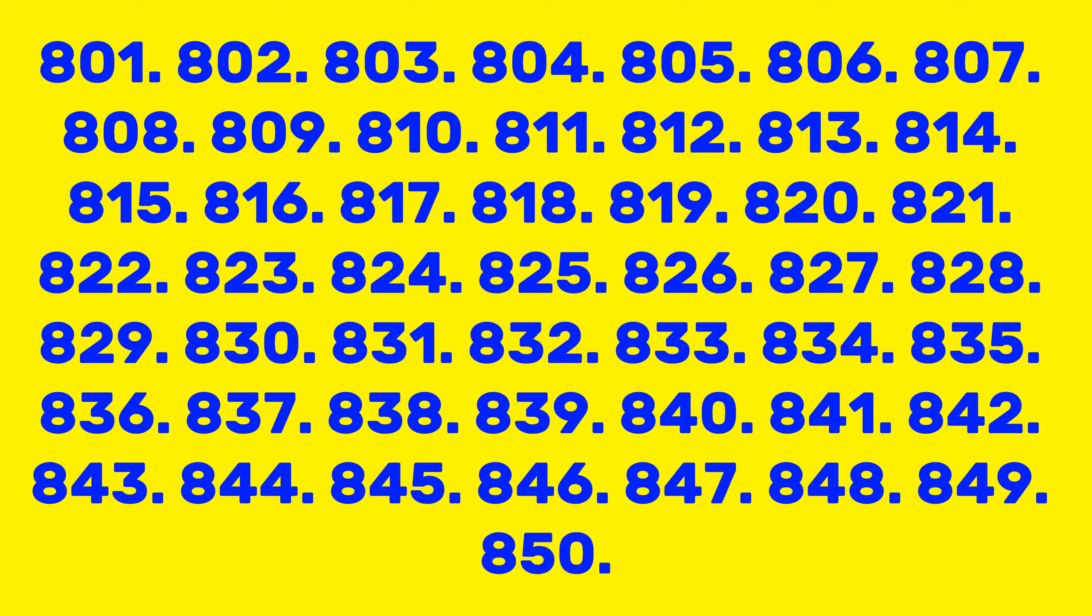821, 822, 823, 824, 825, 826, 827, 828, 829, 830, 831, 832, 833, 834, 835, 836, 837, 838, 839, 840, 841, 842, 843, 844, 845, 846.